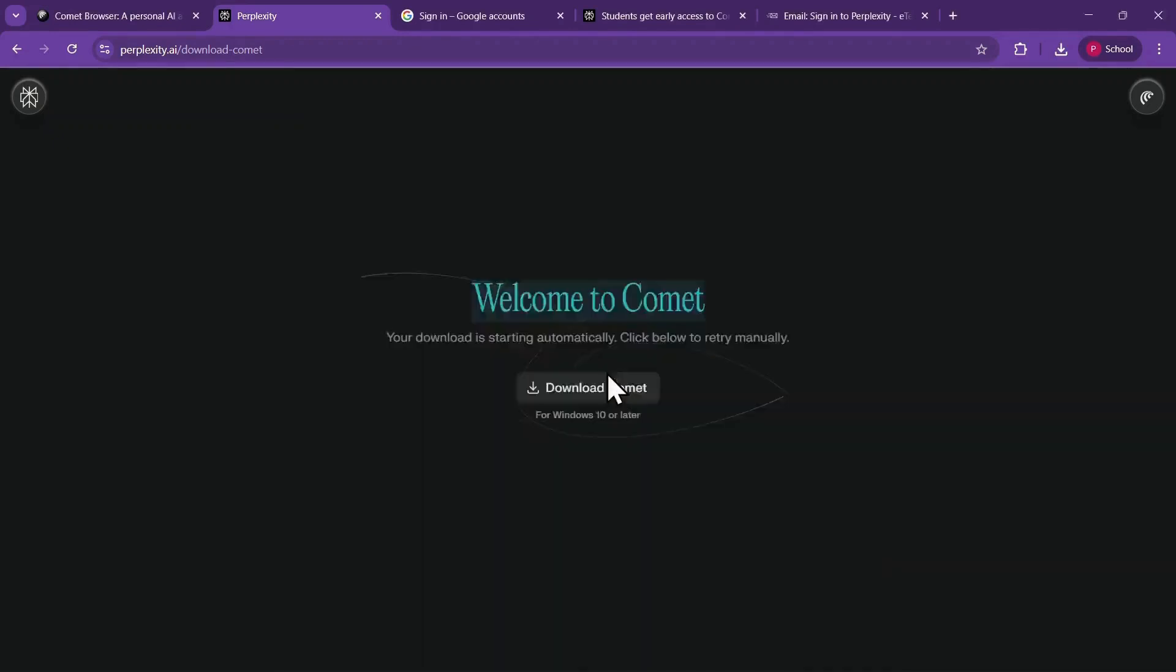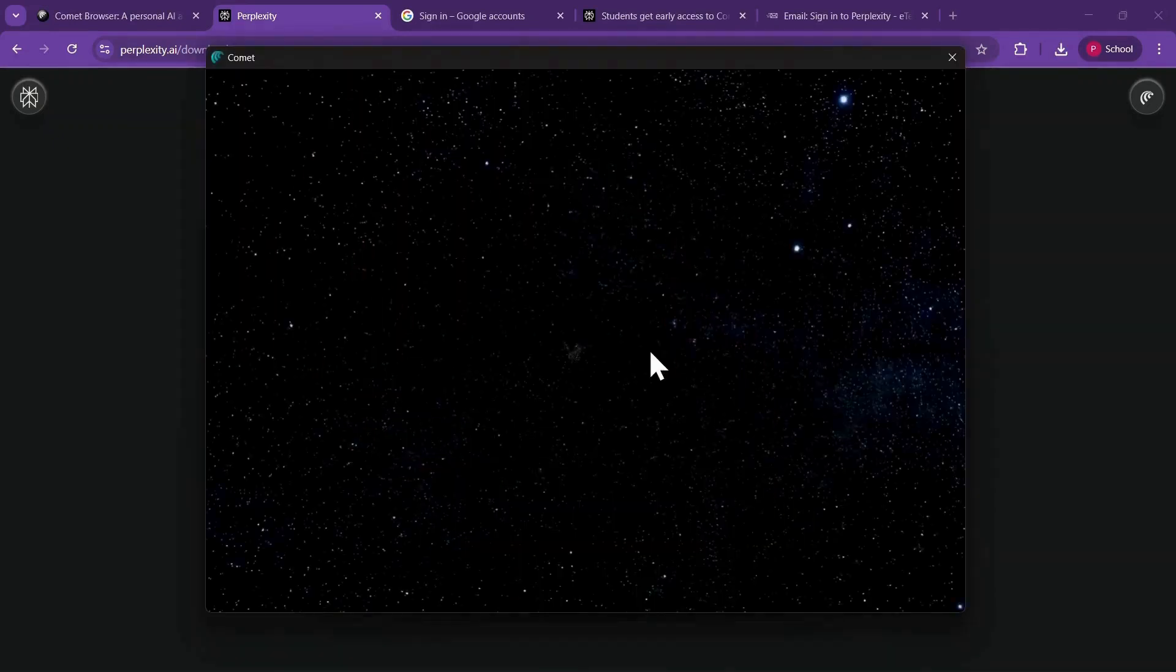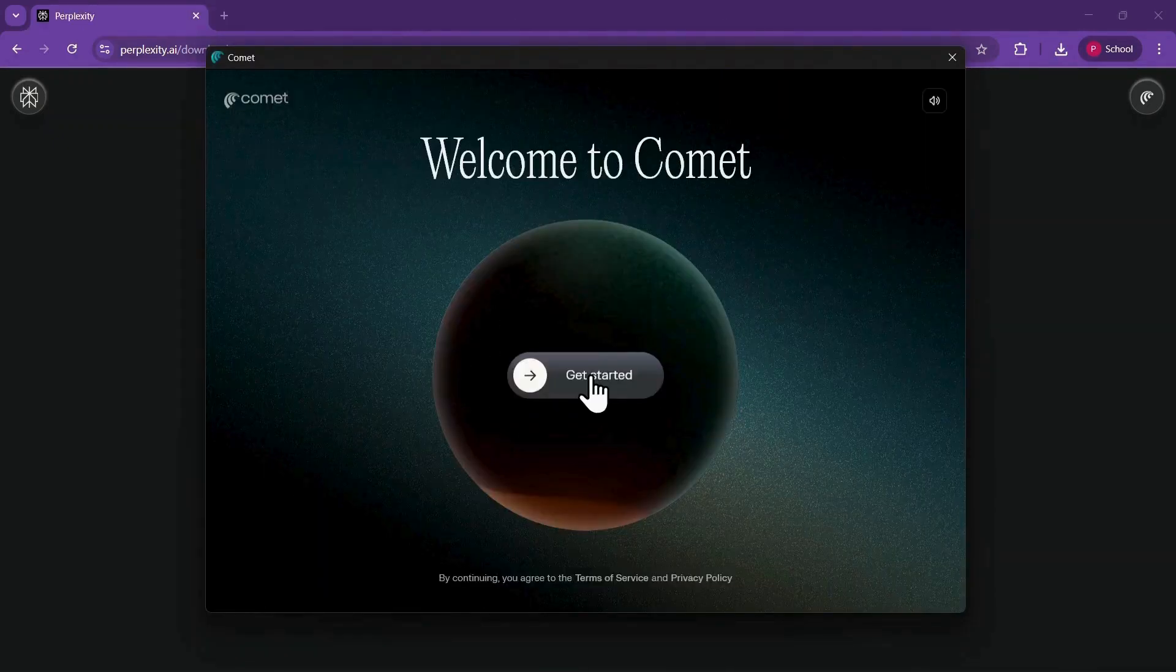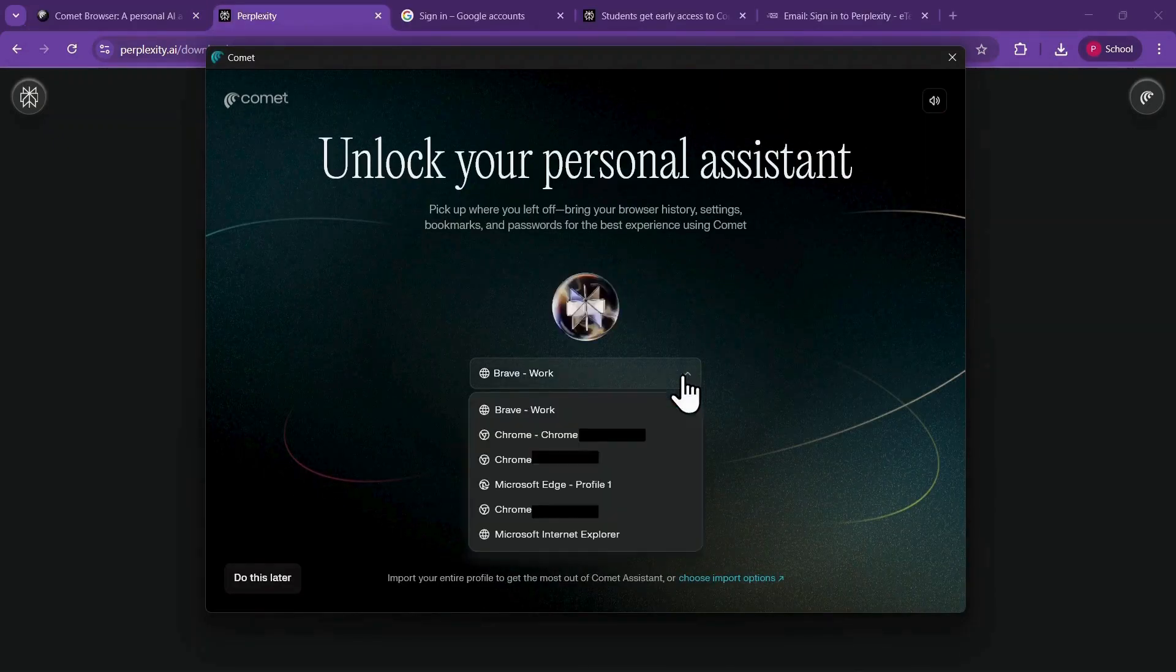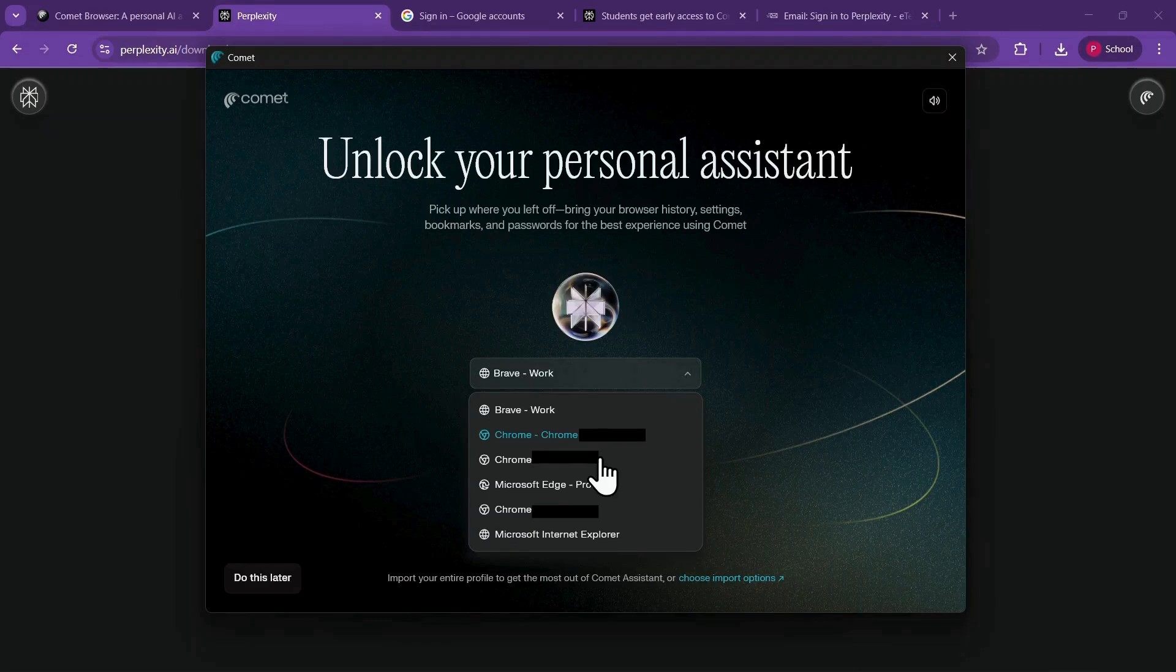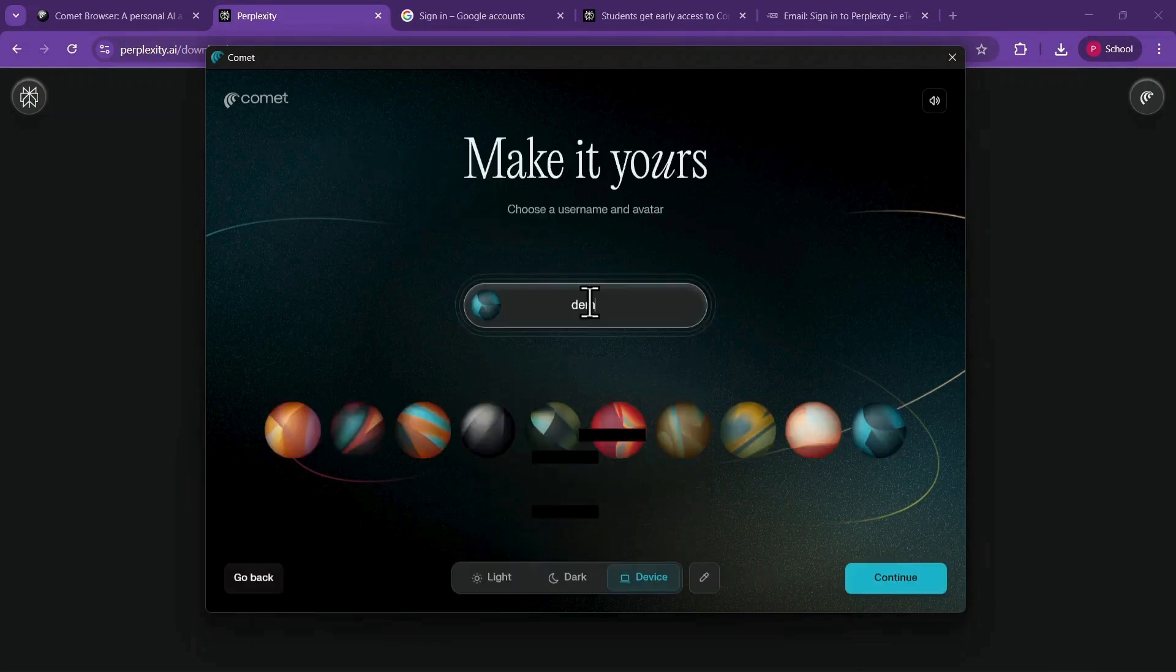When Comet opens, hit Get Started. The browser may ask if you want to import bookmarks or profiles from your other browsers. You can either choose a profile from the list, or skip this by clicking Do This Later. Next, create your username and profile, and then press Continue.